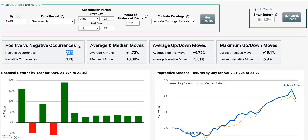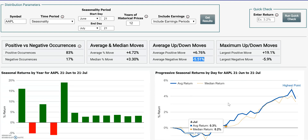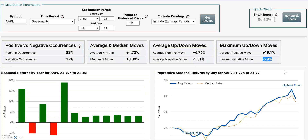Over here we could see that it actually had some seasonal strength — 80 to 83 percent of the time in the last 12 years it's gone up in this time period. The average drift during that time period is 4.7 percent. This is the average up move and average down move in that period, and we also see the biggest up move and biggest down move for that period.